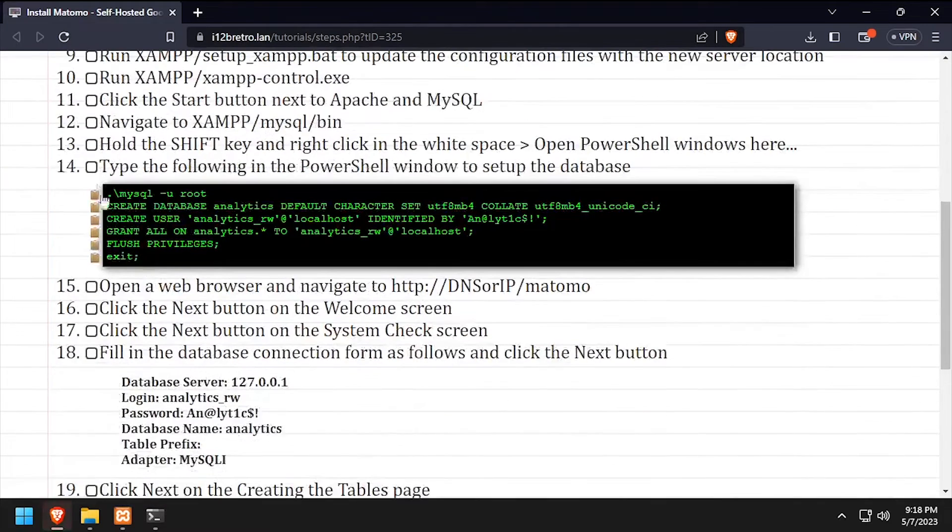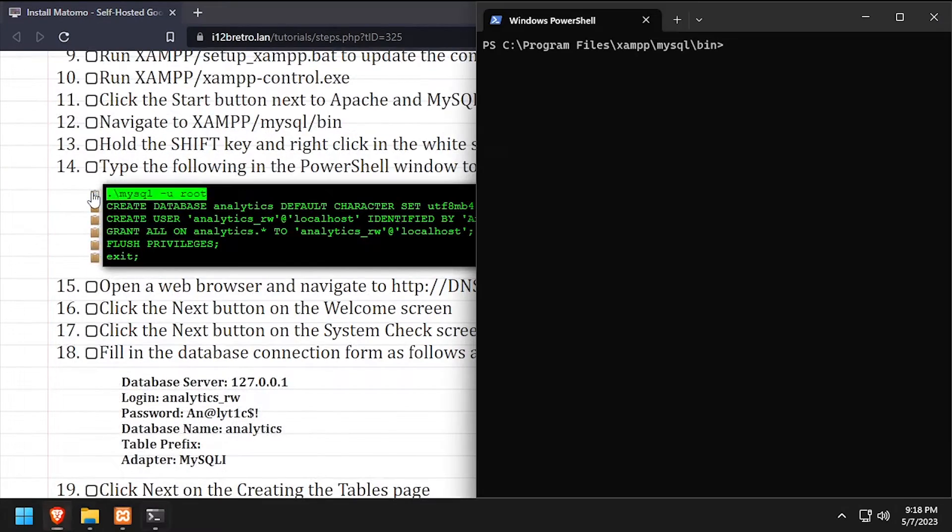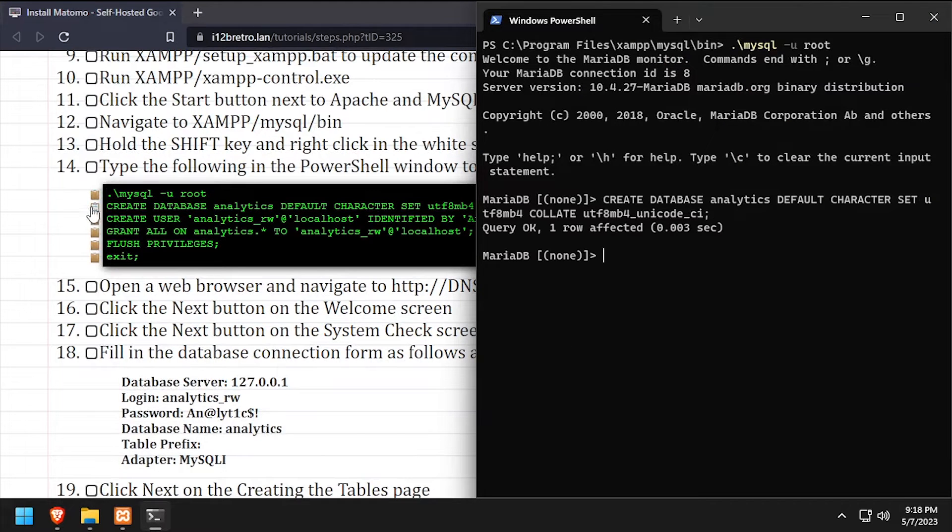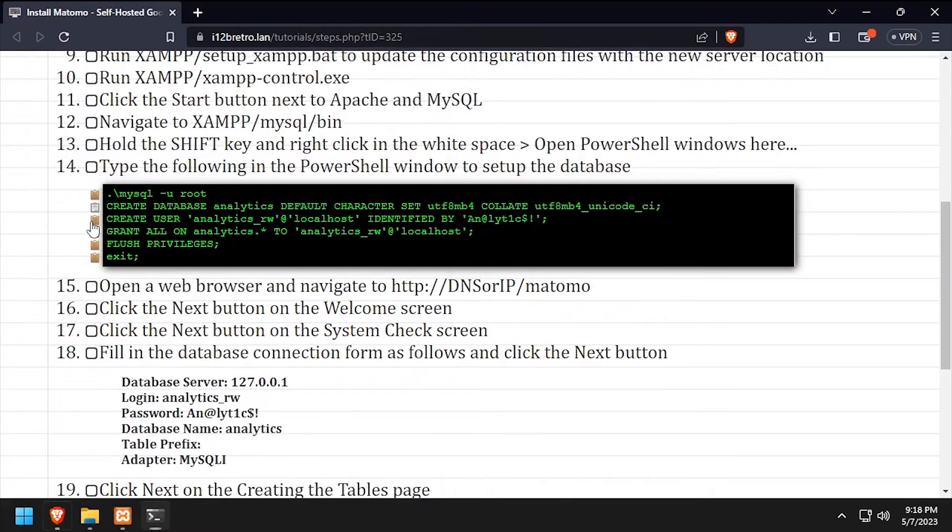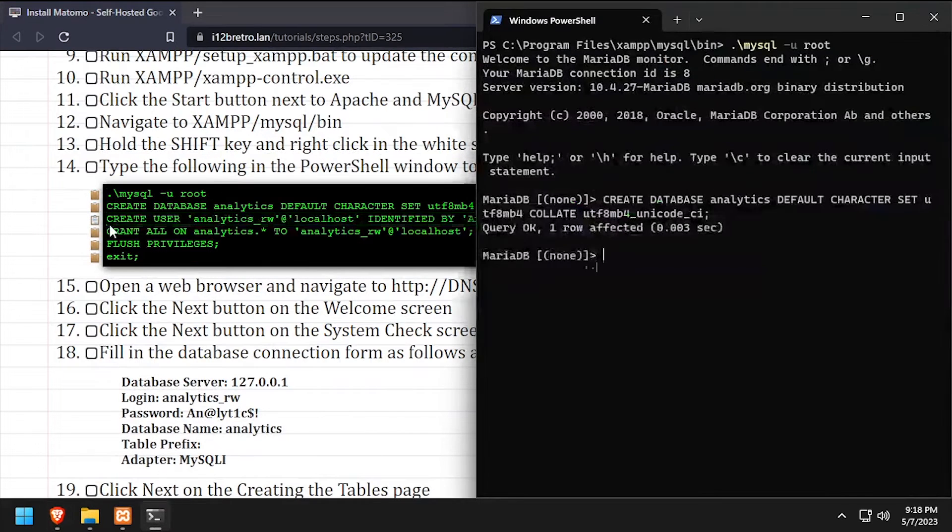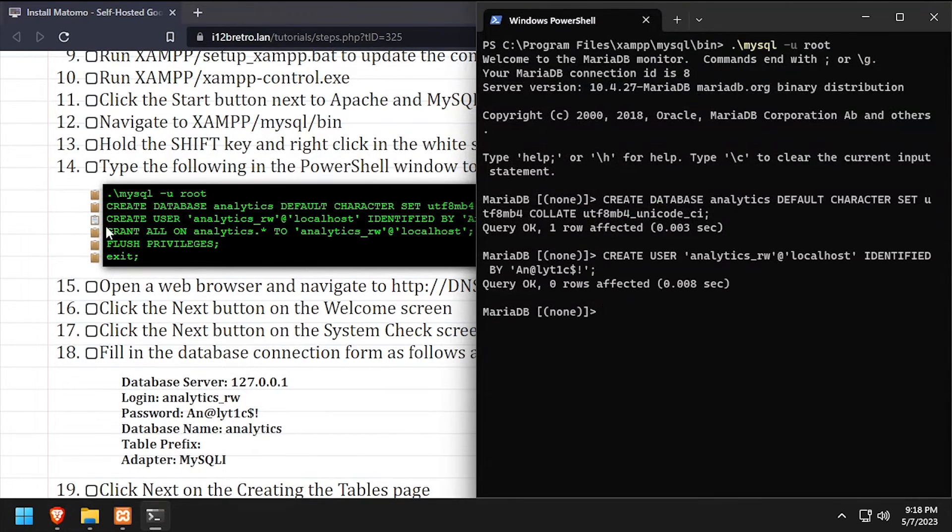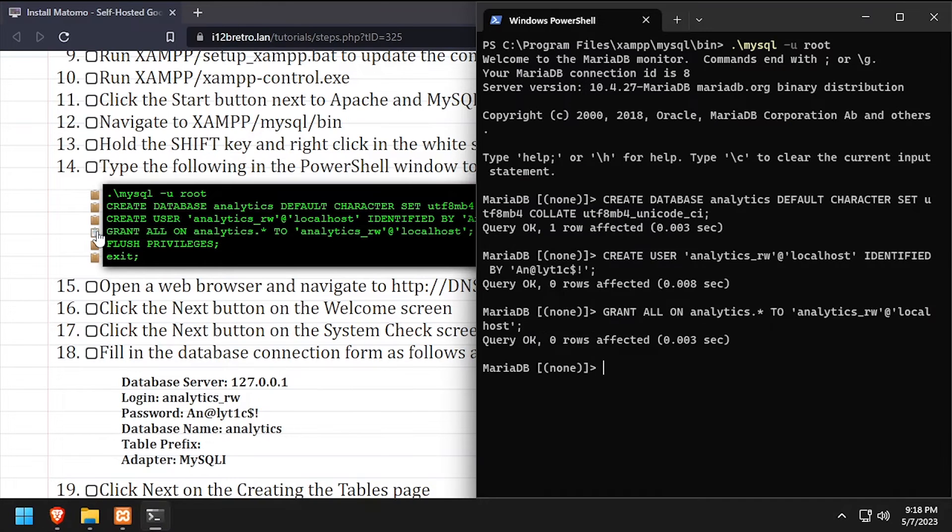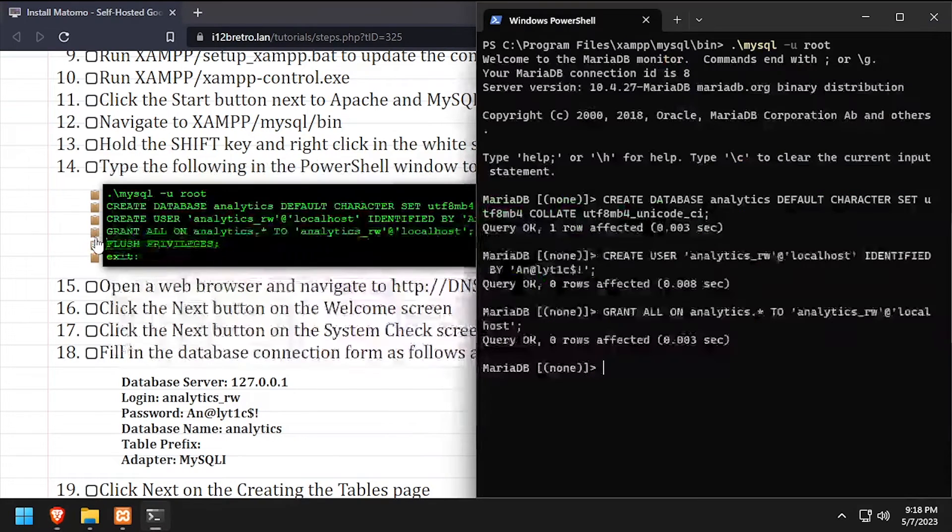Next, we'll connect to the MySQL database using the MySQL command line utility. Then using SQL commands, we'll create a new database as well as a service account with full permissions to the new database. We'll flush the MySQL privileges, then close the connection to MySQL.